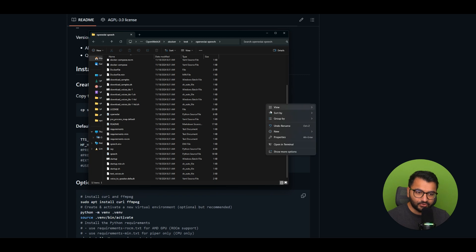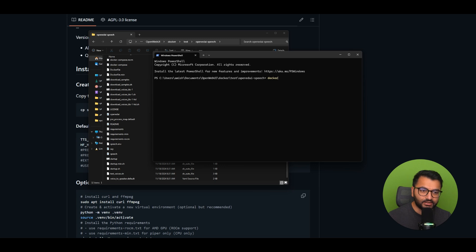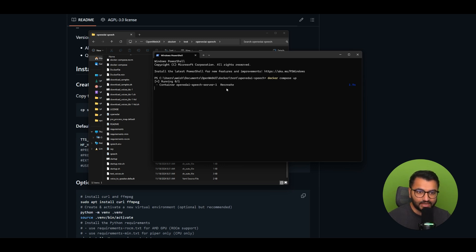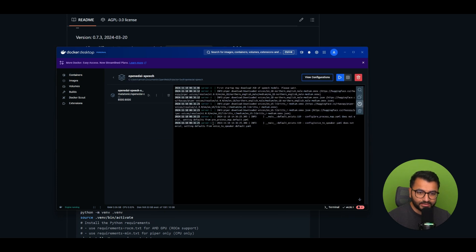I'm going to open the directory in terminal, and the only thing I need to do is run docker compose up. I already have done this before so it's not going to re-download the container for me, but when you're doing it the first time it will download everything from scratch. Fast-forwarding to when it's done — it's going to show up like this as 'OpenAI Speech', and I can click on it and everything's running fine.